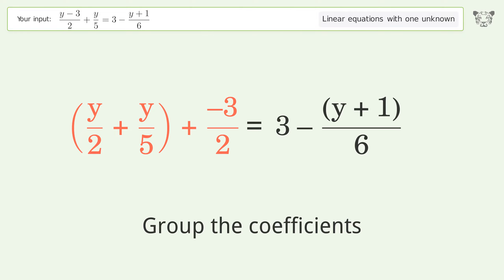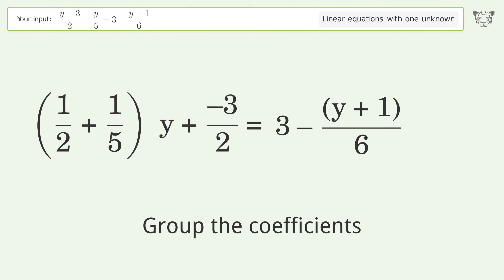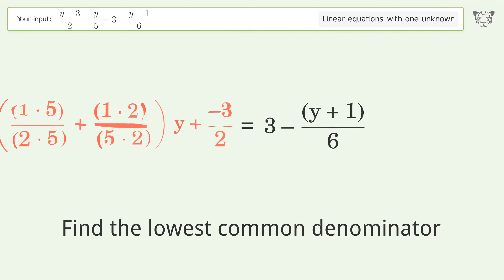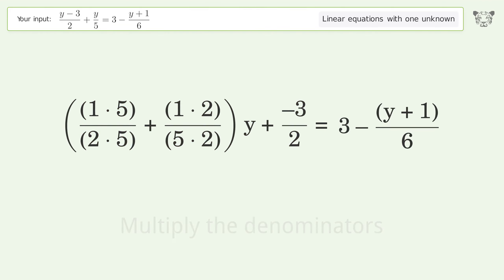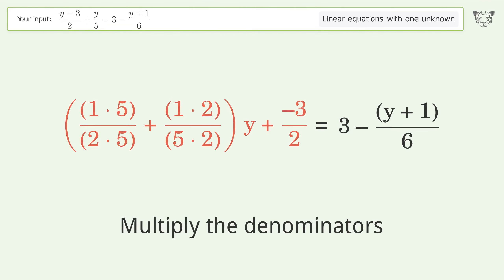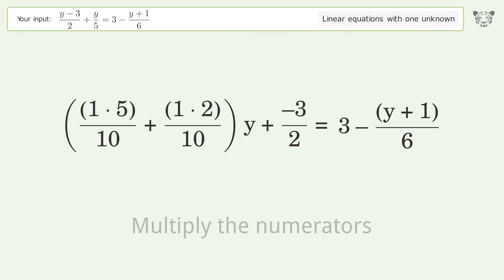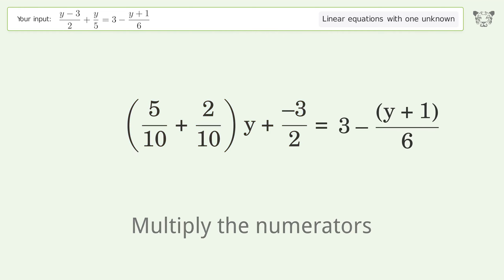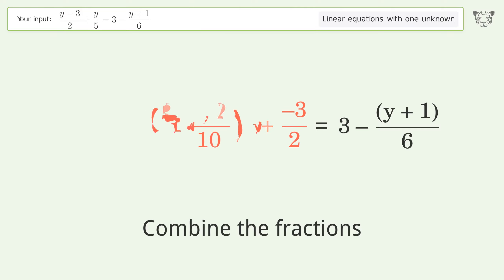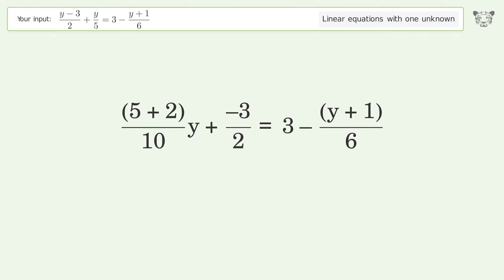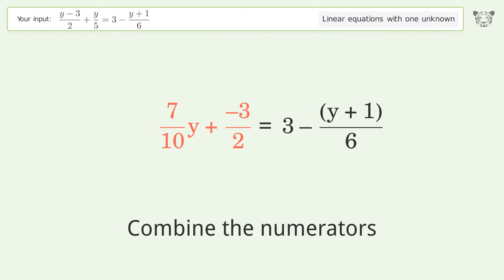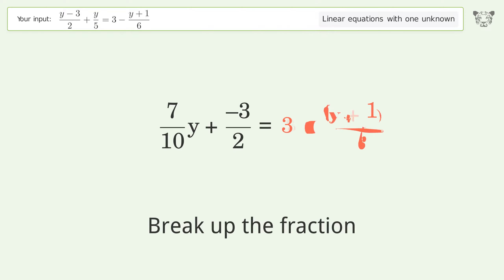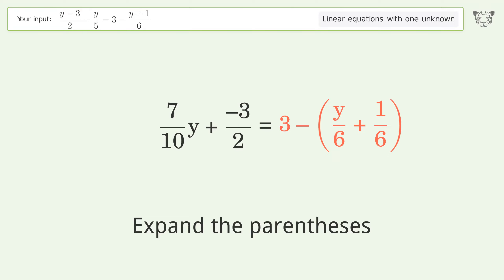Group the coefficients. Find the lowest common denominator, multiply the denominators, multiply the numerators, combine the fractions, combine the numerators, break up the fraction, and expand the parentheses.